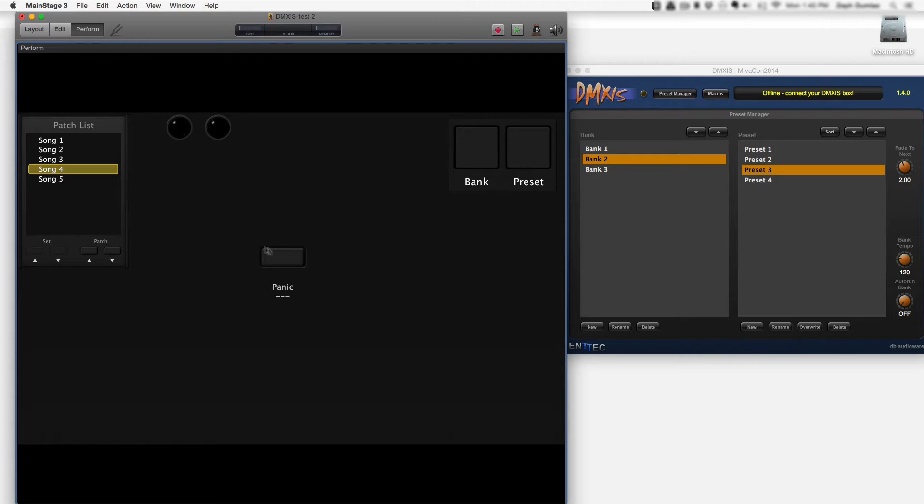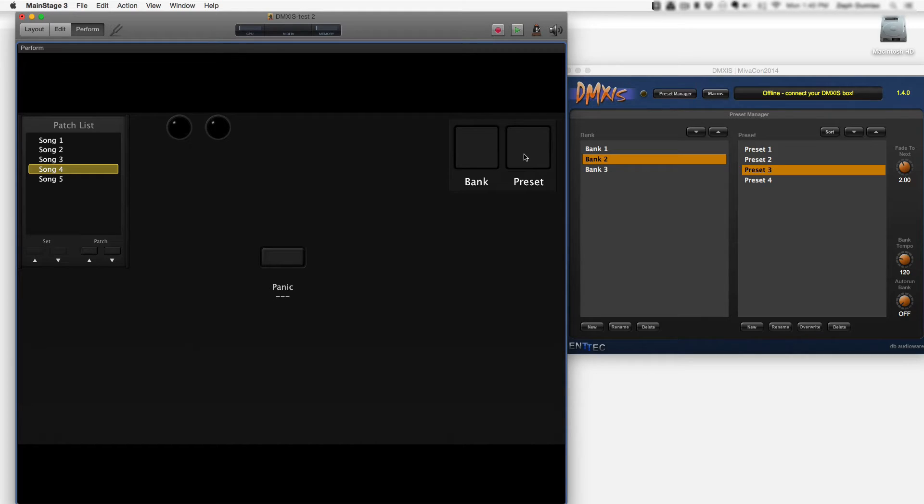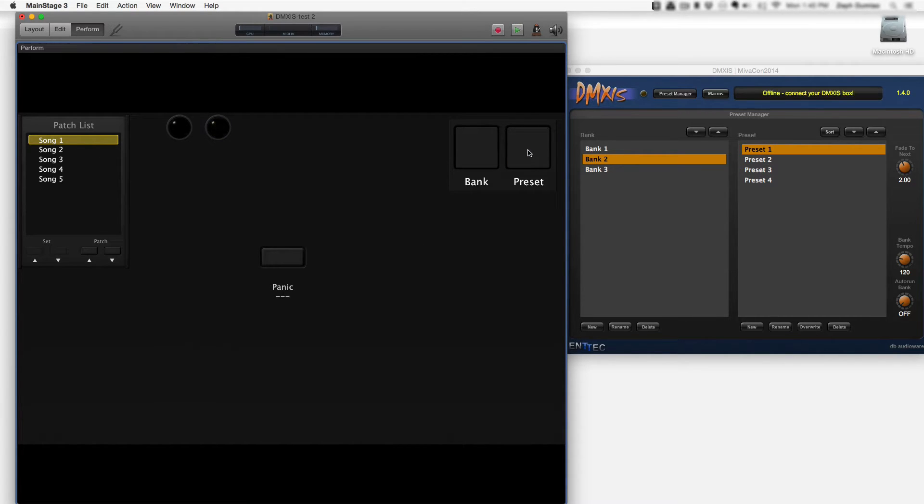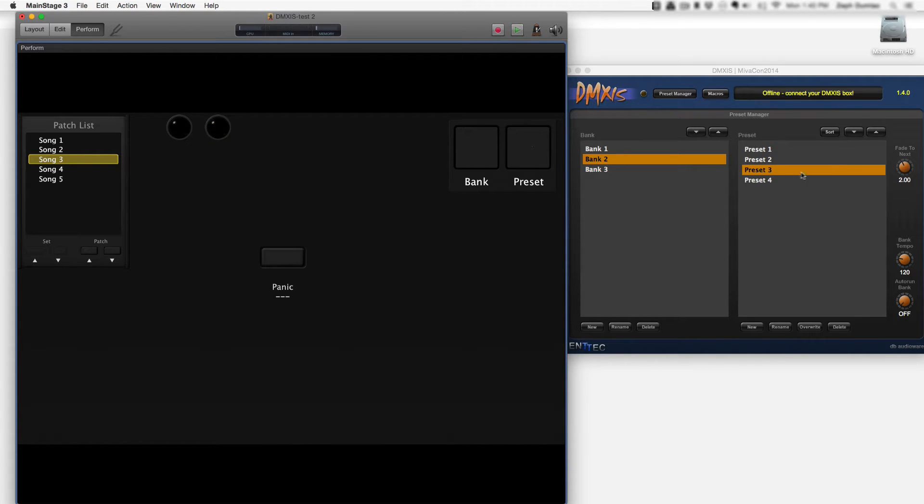I have a panic button which is also for troubleshooting purposes and I set up two example drum pads. In this example I'm only going to be working with the preset drum pad. The way it works is if I'm on song 1 inside of MainStage and I hit preset it's gonna focus on song 1's preset, and if I jump down to song 3 and hit the same preset button it's going to select preset 3 in DMXIS.